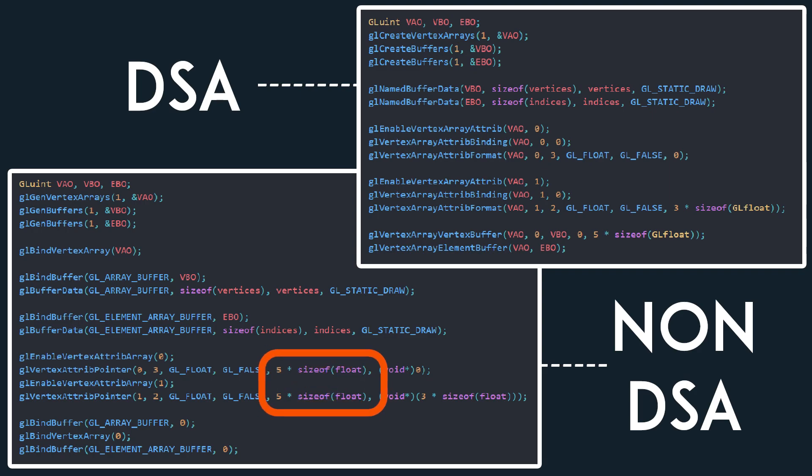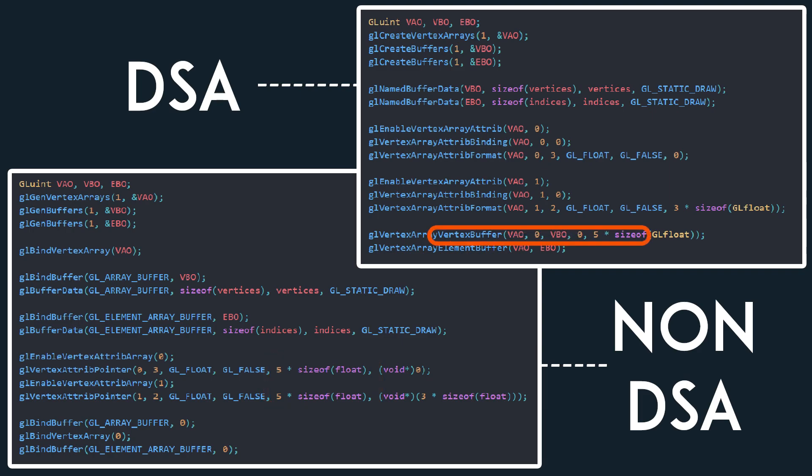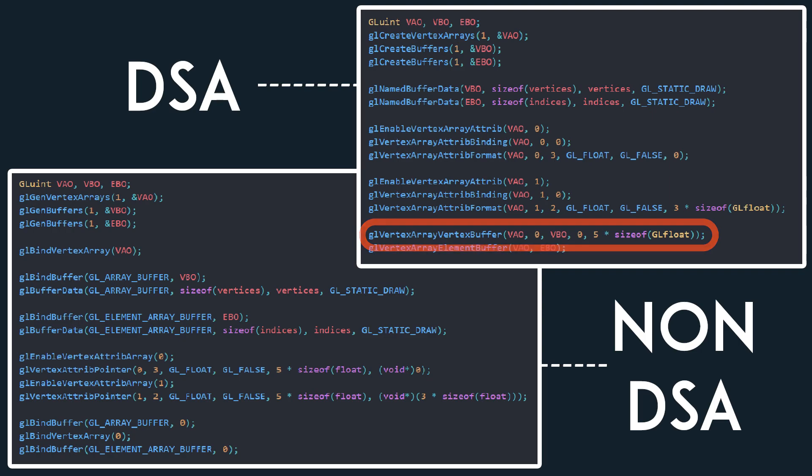Also notice that the stride of a vertex is specified in the attribute for the non-DSA function, while with DSA, it is specified in another function, GLVertexArrayVertexBuffer, which takes the ID, binding index, vertex buffer, offset in buffer, and the vertex stride.